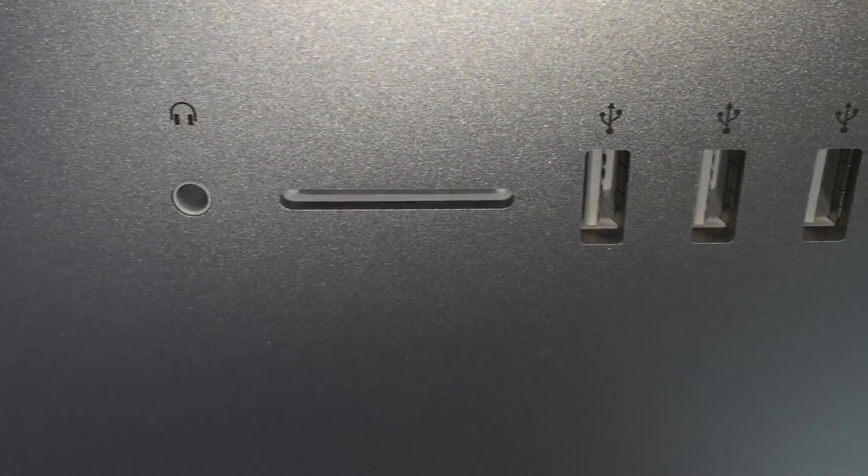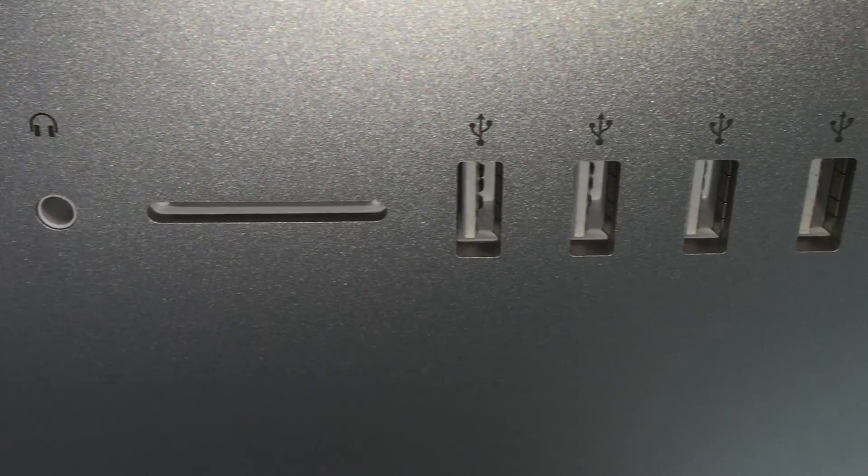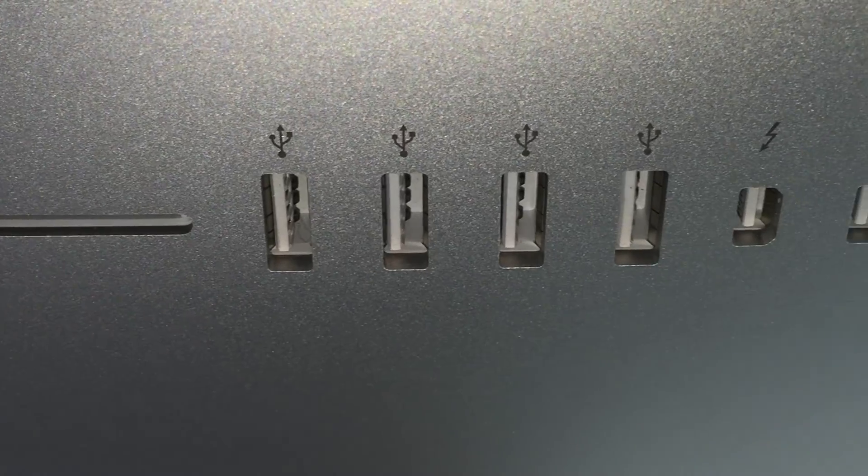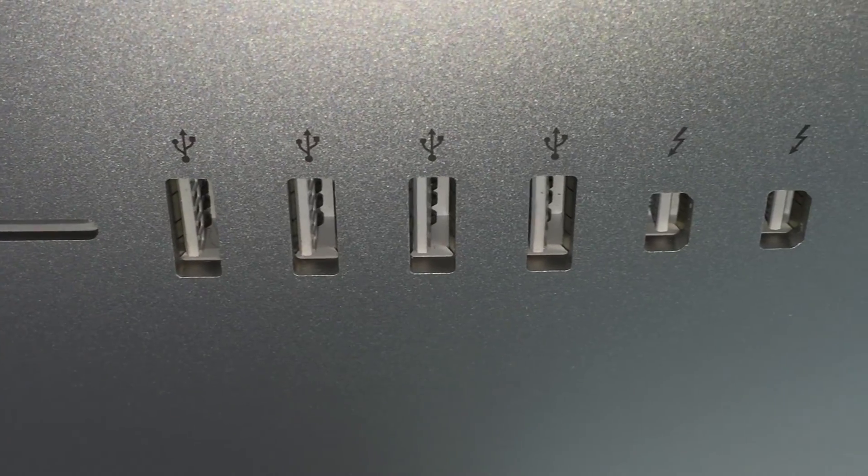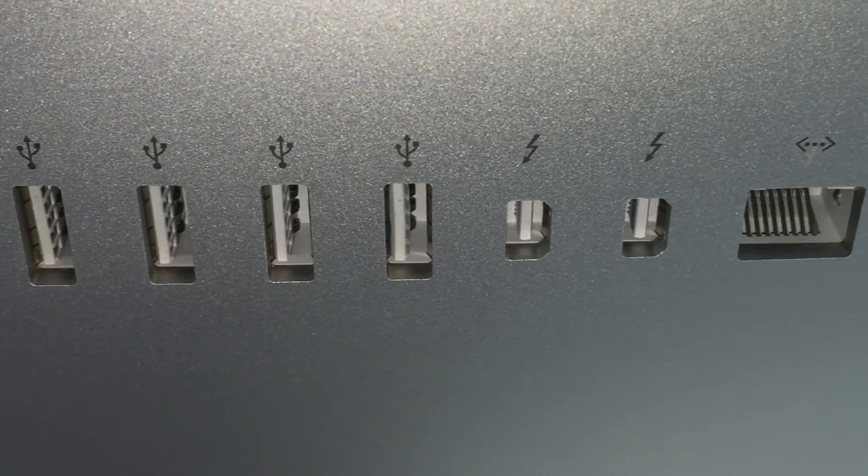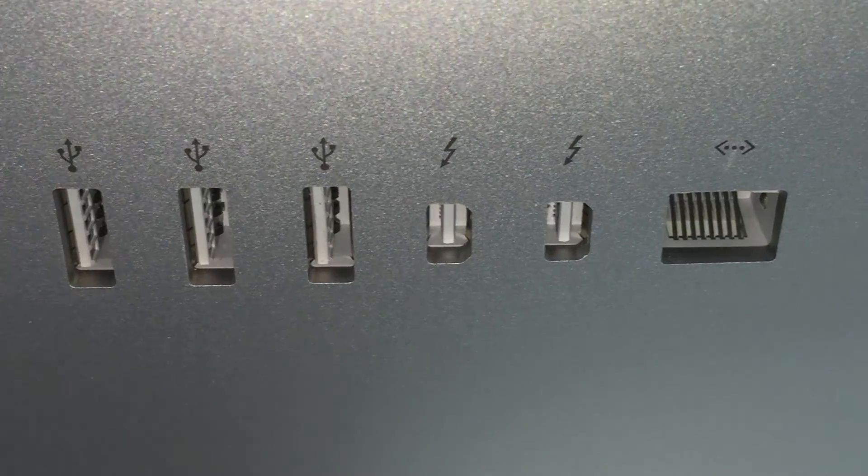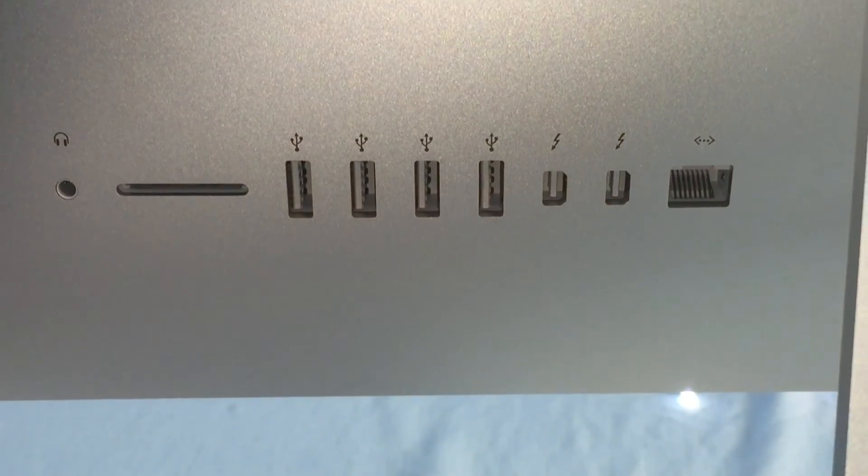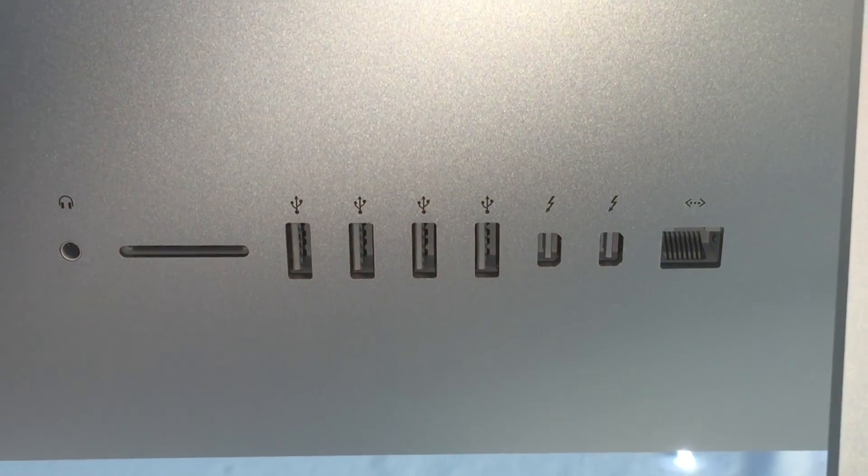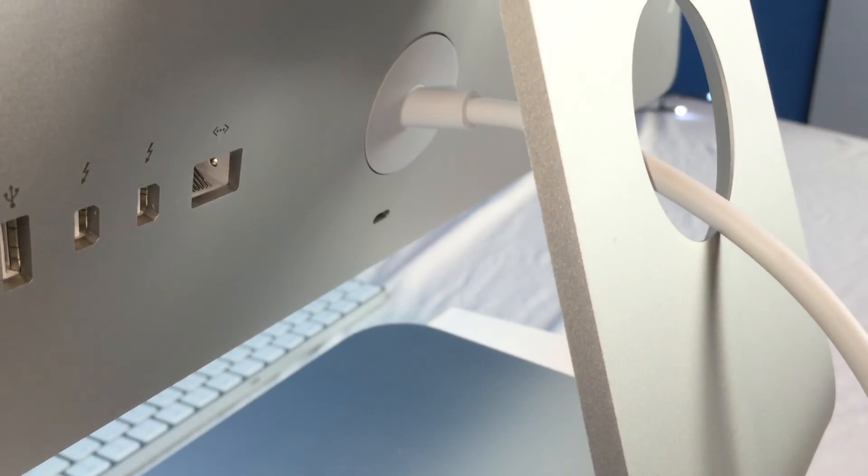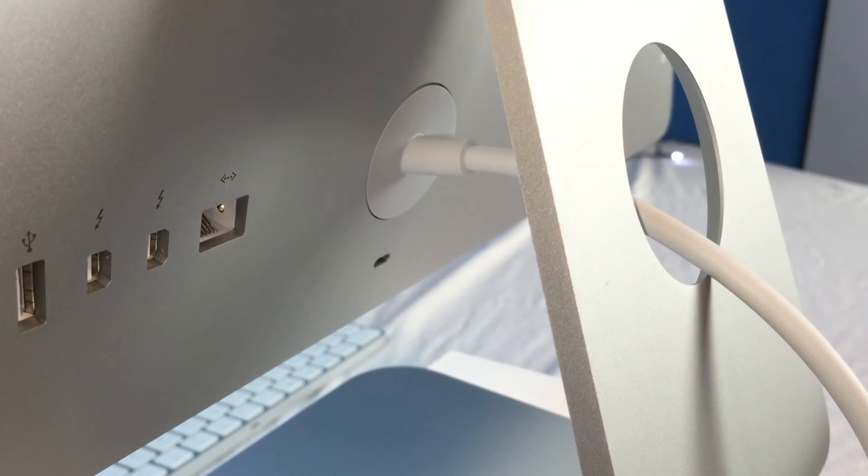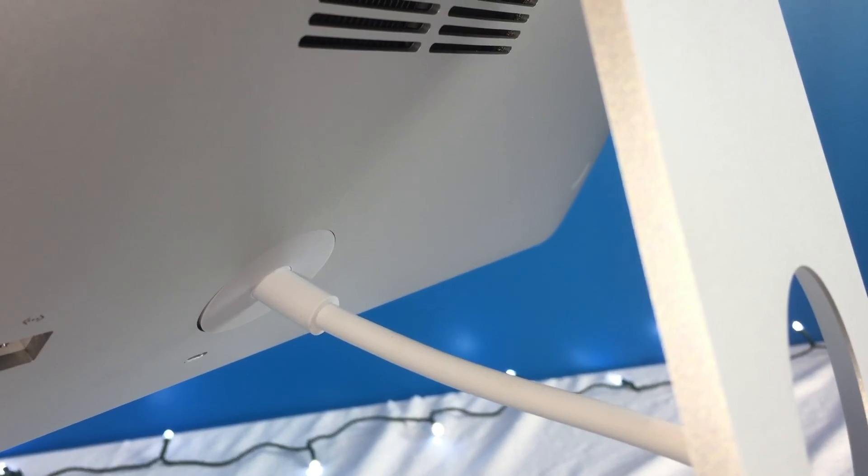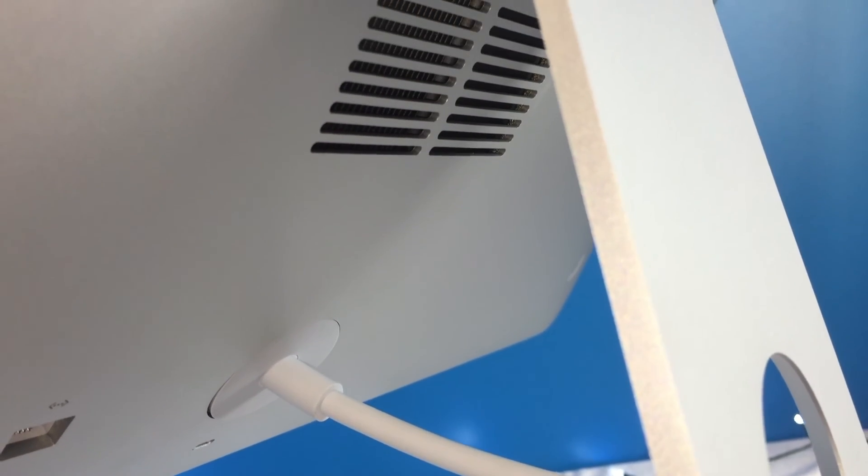So the first thing is the same as all the ports. We have a headphone jack, a SDXC card slot, 4 USB 3.0 ports, 2 Thunderbolt 2 ports, and an Ethernet port. On the back here also we have the power port and the lock where you can lock it to a table.